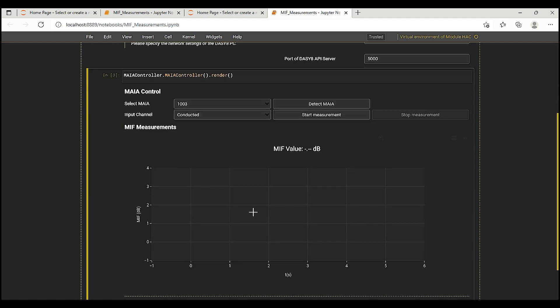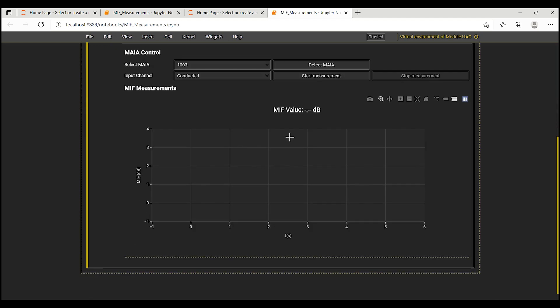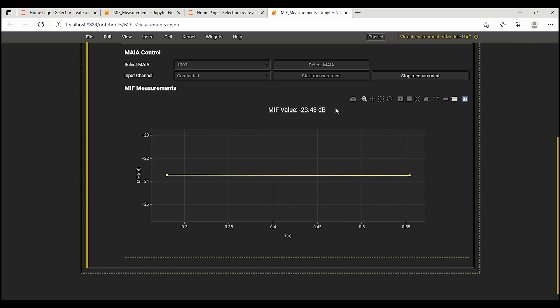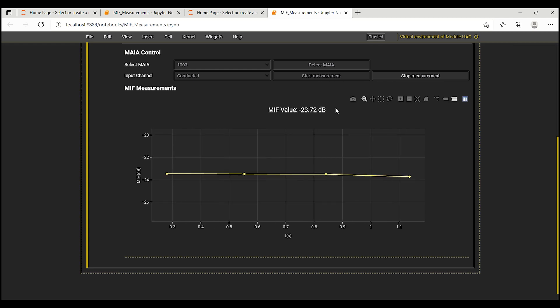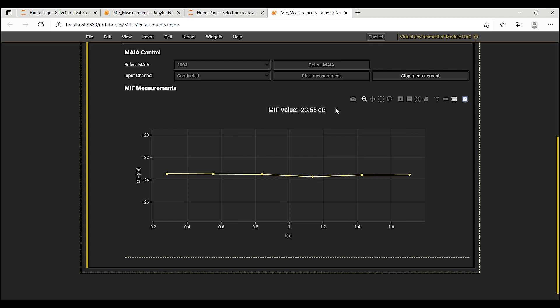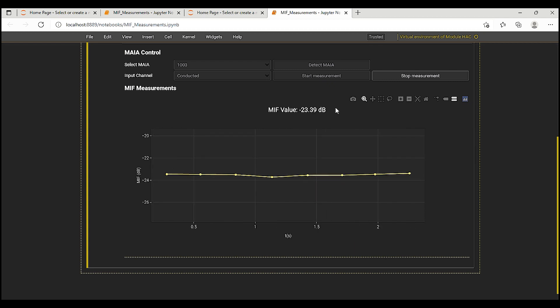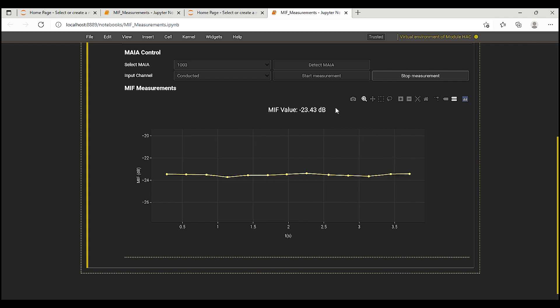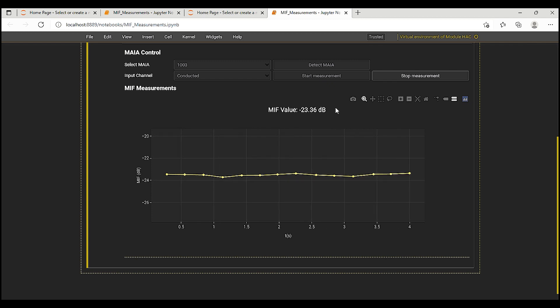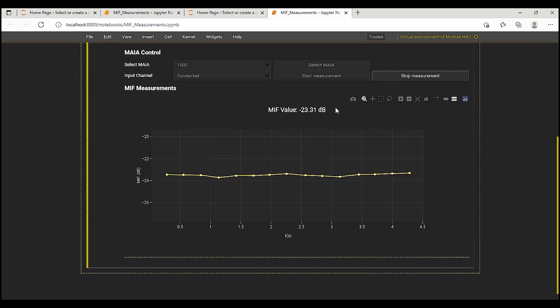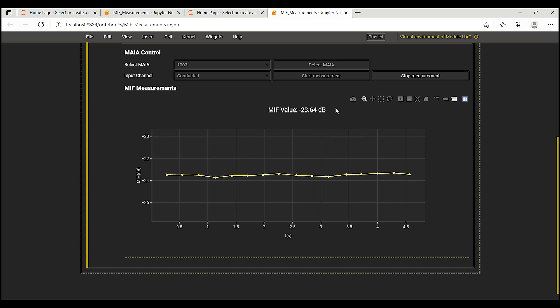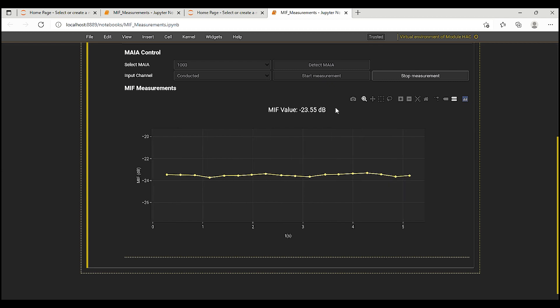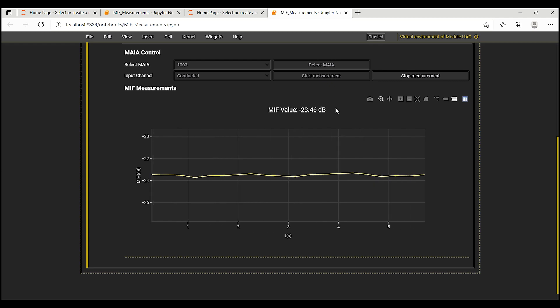Then, I start the Maya measurement. So, the Maya reports a MIF value of -23.56 dB. I compare this value to that given by SPYAD in the communication systems database on their website, which is -23.48 dB. The difference is well within the combined uncertainty of the two measurements.